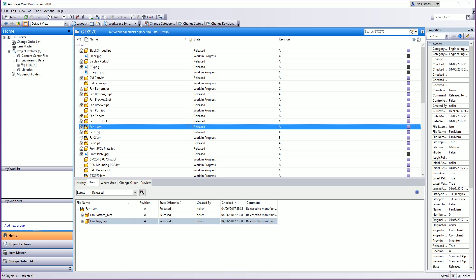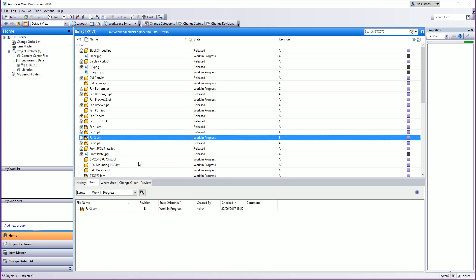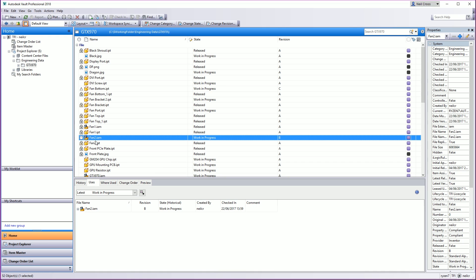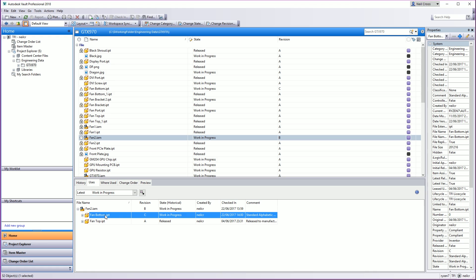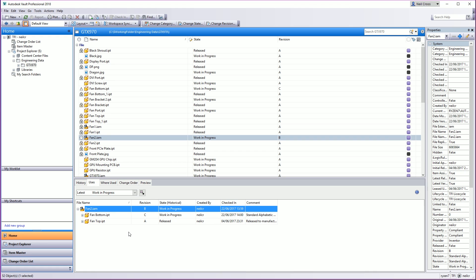So what I'm going to do is take this assembly here — Fan2.iam — which is currently just a normal assembly with a couple of parts in there, so typical parent-child relationships. The assembly is work in progress, it's got a part in there work in progress, and I want to release this assembly. One of Vault's golden rules is that you can't release a top level unless everything underneath it is also released either beforehand or at the same time.